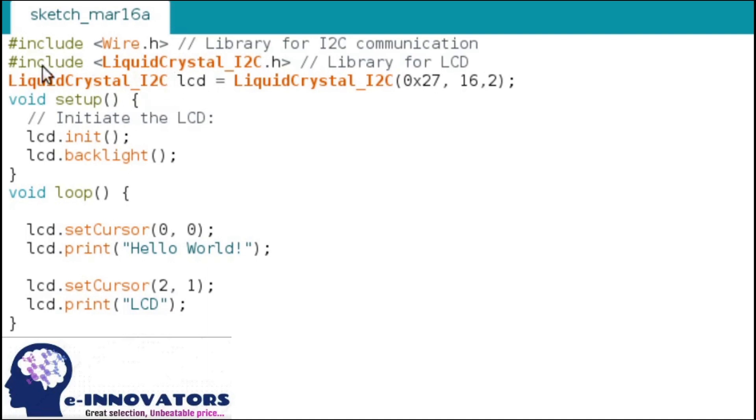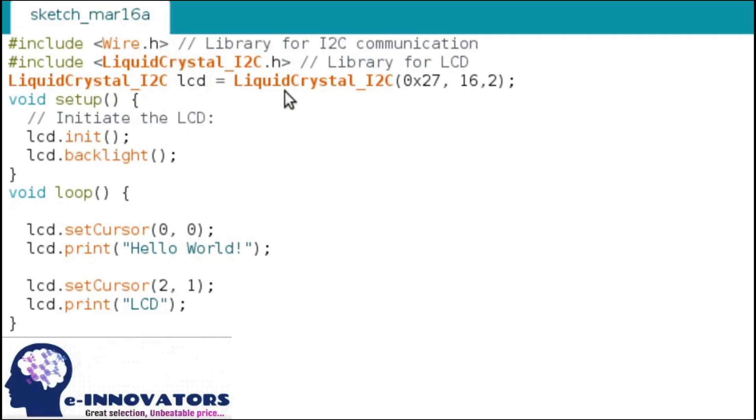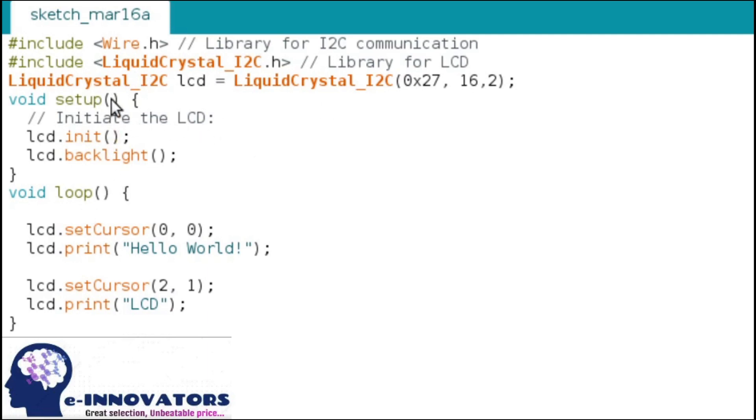Setup and loop - the difference is that loop and setup do not take arguments, whereas LiquidCrystal_I2C takes three arguments. First is the i2c address, and the other two are rows and columns of LCD. As we are using 16x2, so we will put 16 and 2, and the address is 0x27.